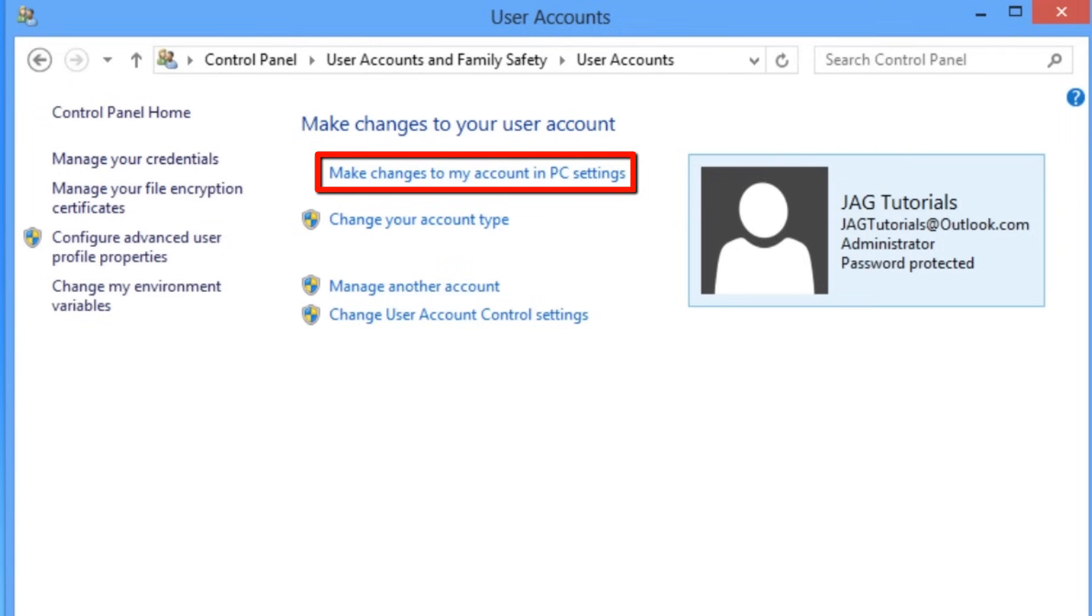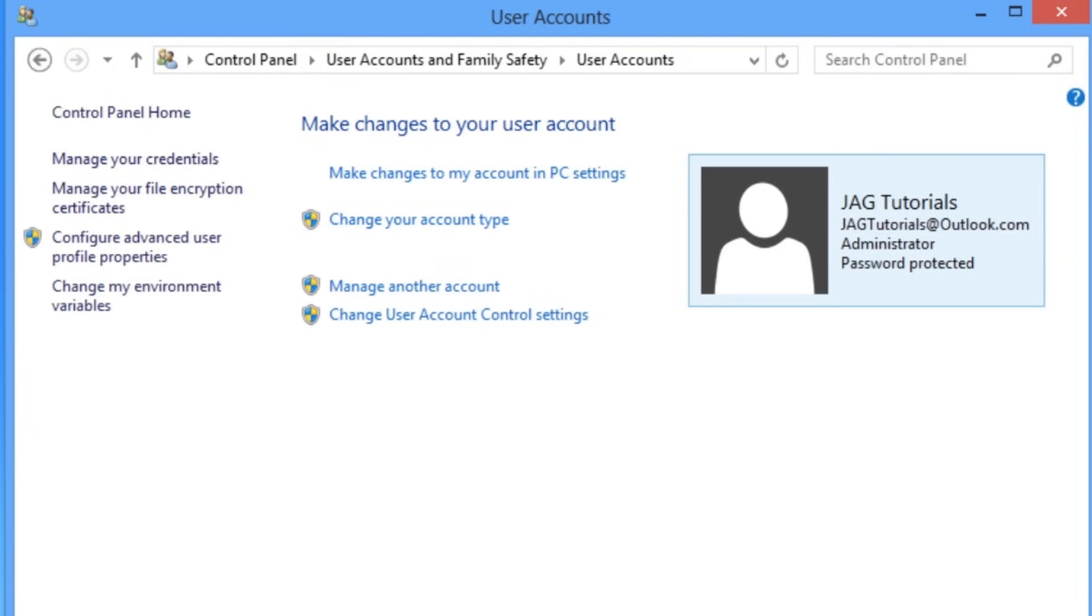If we were to select make changes to my account in PC settings, this would open the Windows 8 app we just reviewed in the previous step. If we want to delete one of the accounts on the system, or perform other advanced functions, we need to select manage another account.